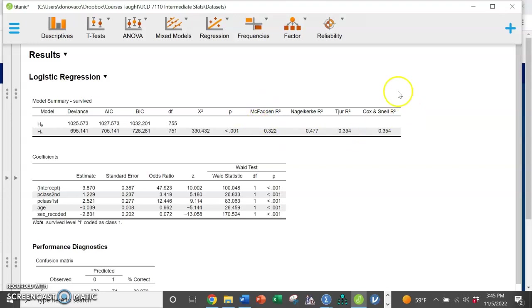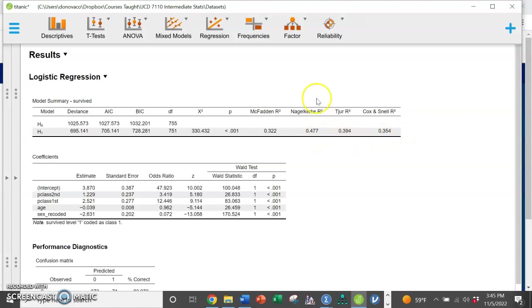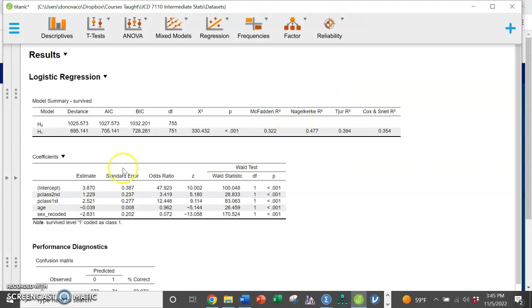And then over here we have our pseudo R squared is what they're called. They are interpreted the exact same way as the R squared, but they are just calculated a little bit differently. They're actually underestimating our model, but I like this guy right here. So 47.7% of the variance is being explained by this model.